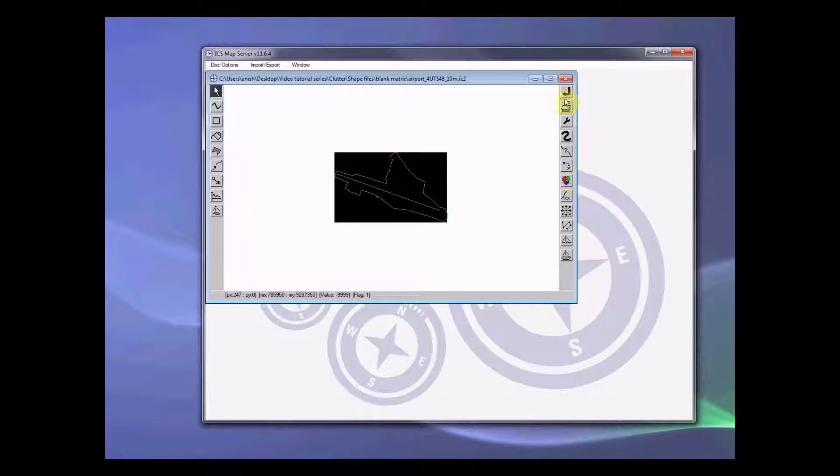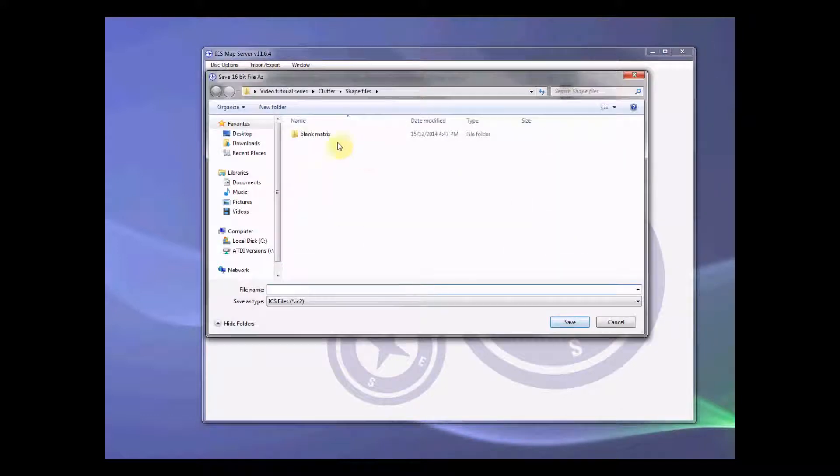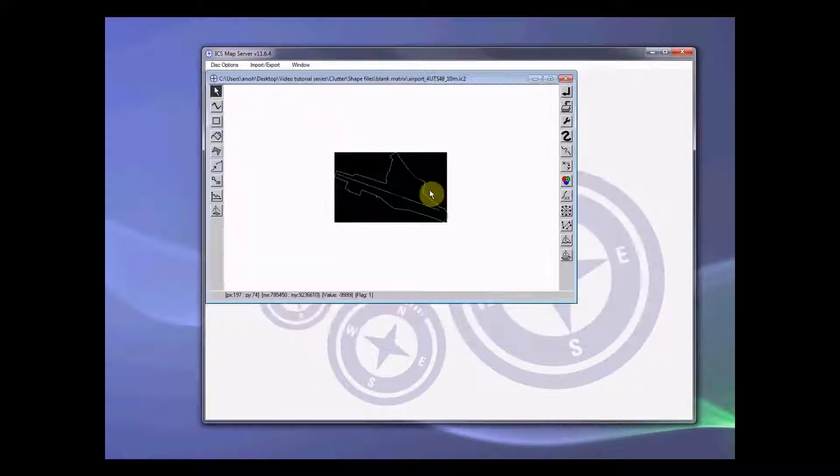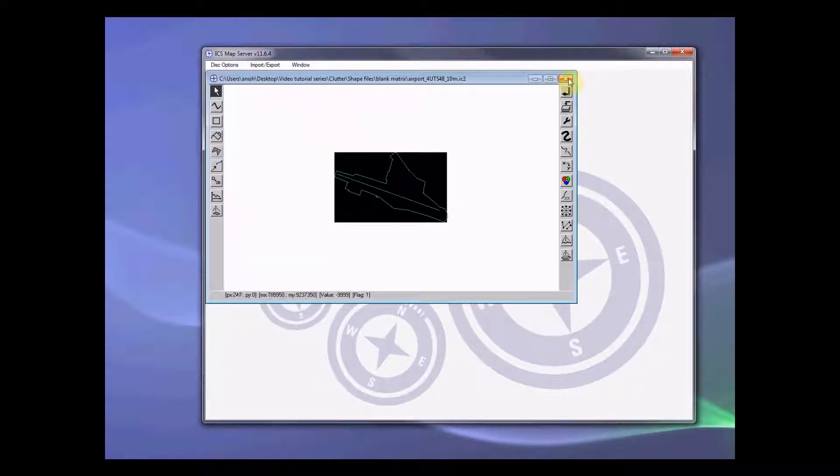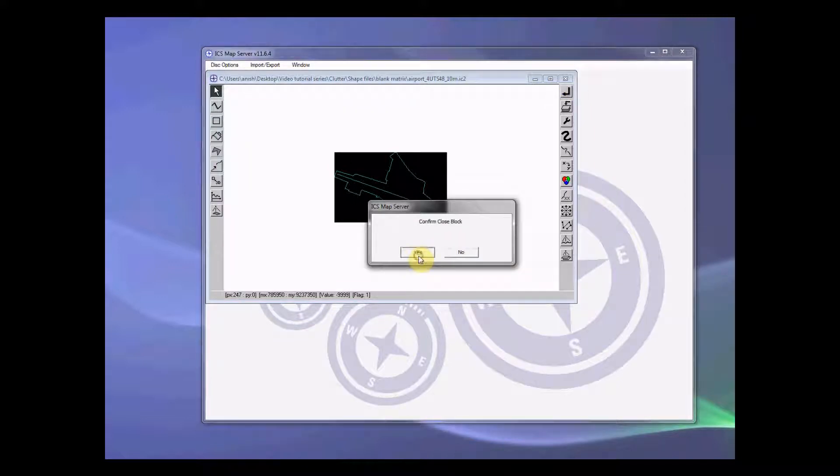Now let's save this. Yes, we want to save this. I want to go inside this place, blank matrix and save it on top of it. Alright, after doing this, let's close this. Yes.